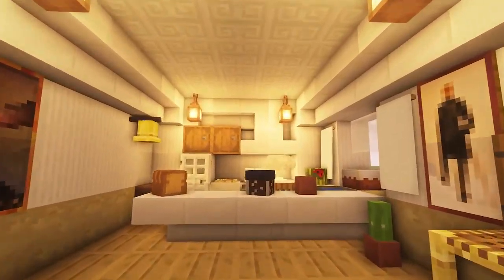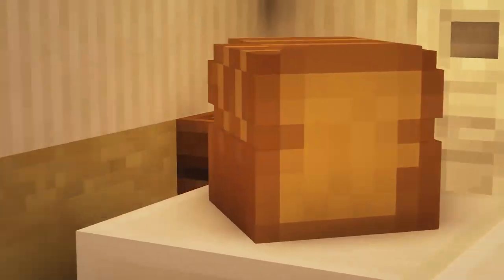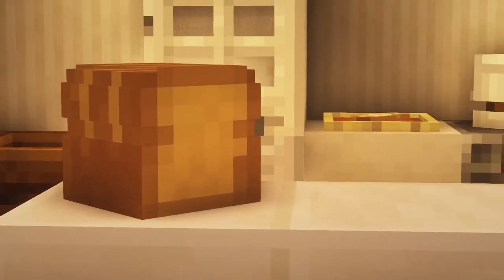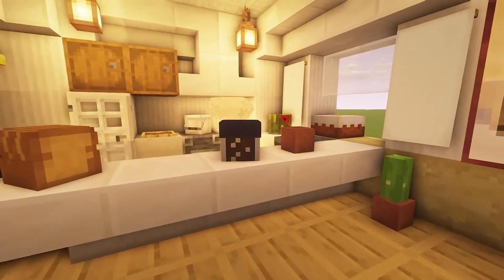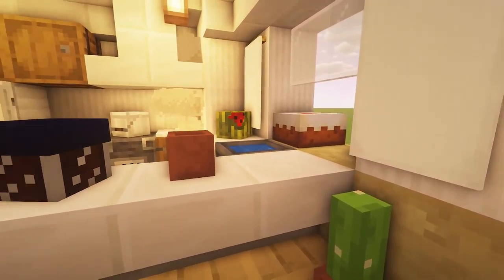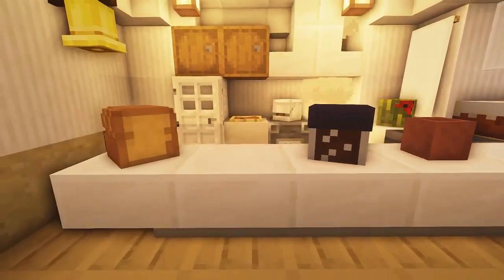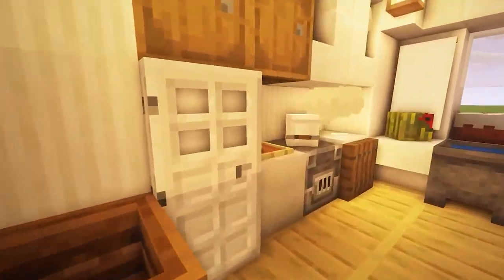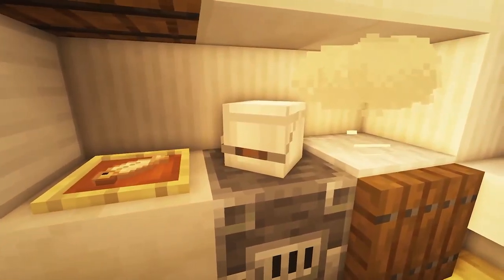For the last one, I made a small kitchen with some bread, and I used a campfire to add some ambience effect. I also added a watermelon and more.